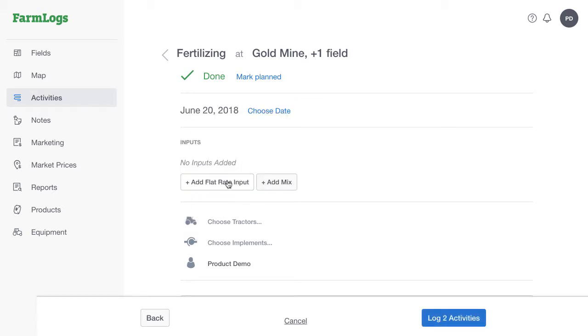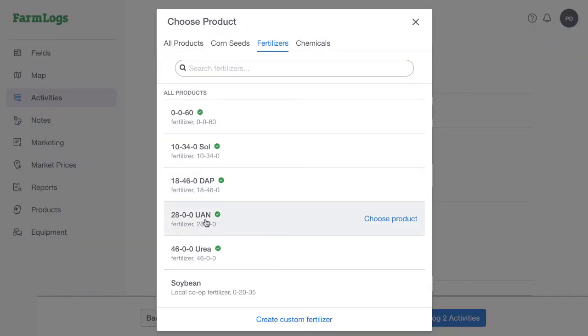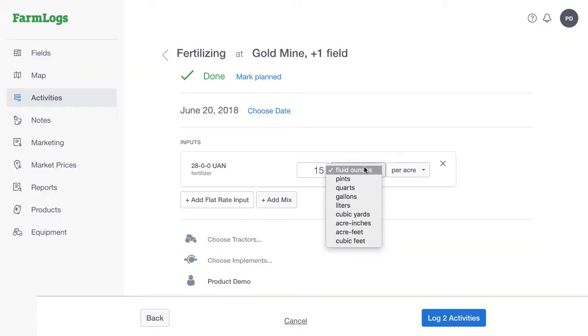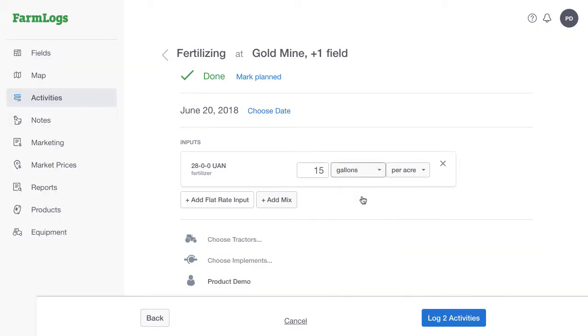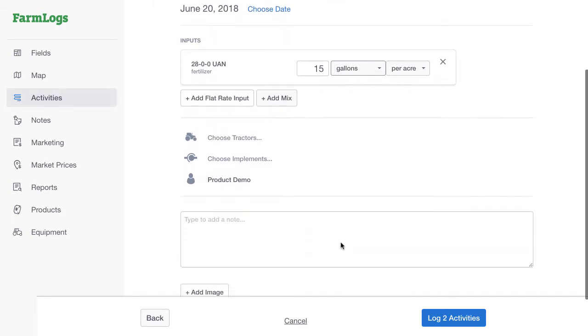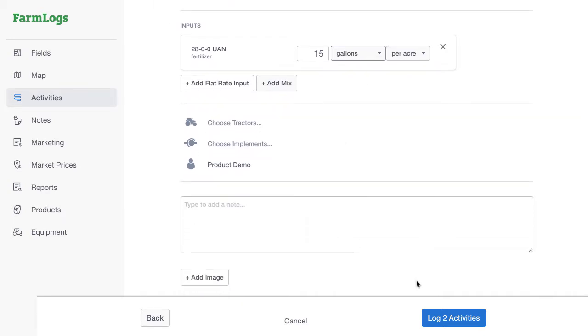Add any other necessary details such as input, application rate, tractors and implements, and any applicable notes, and then click Log Activity.